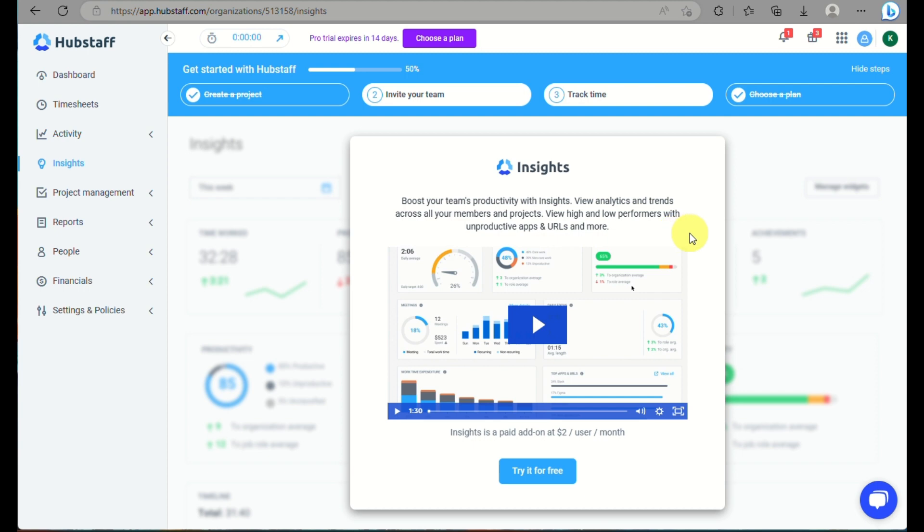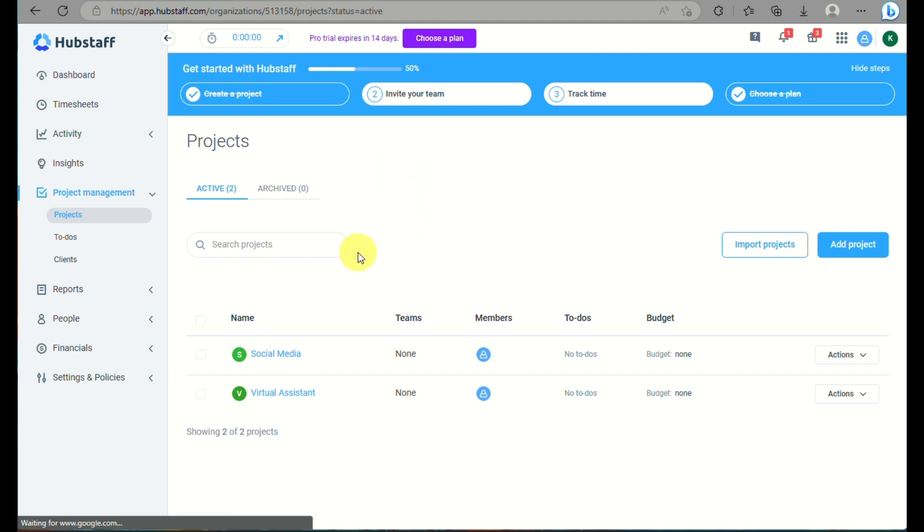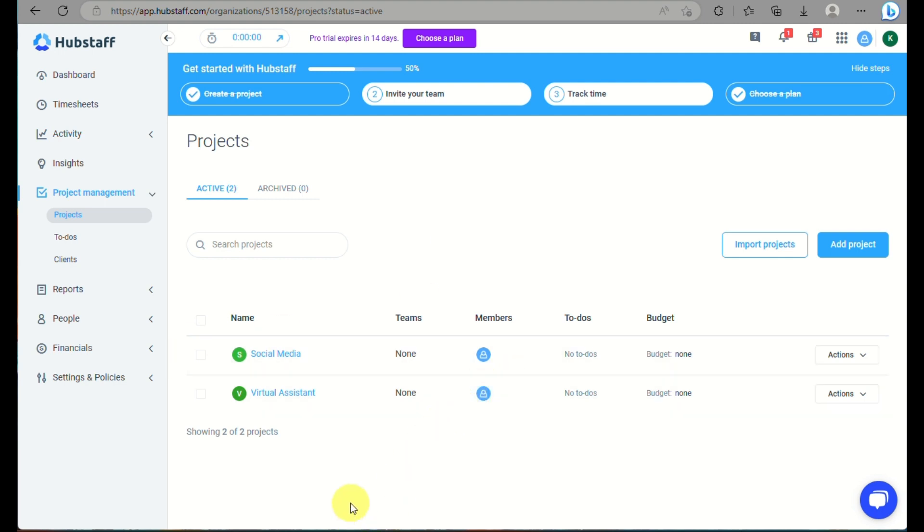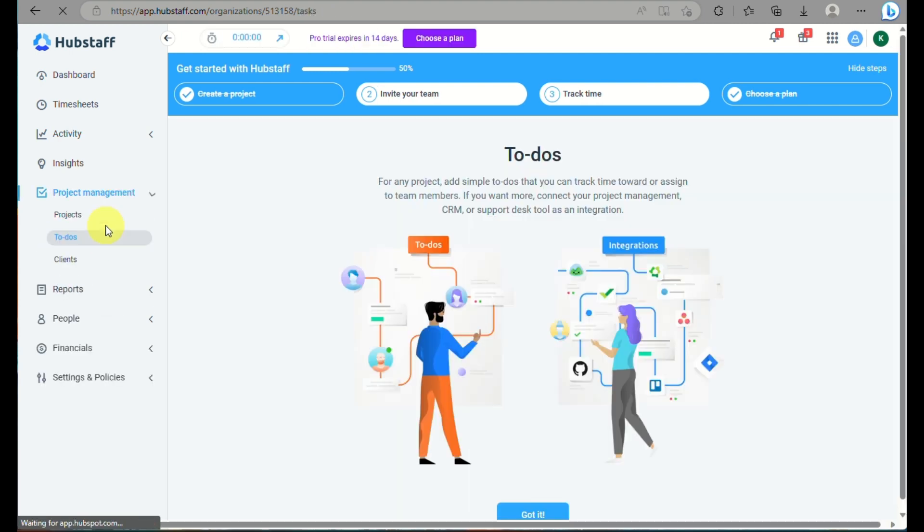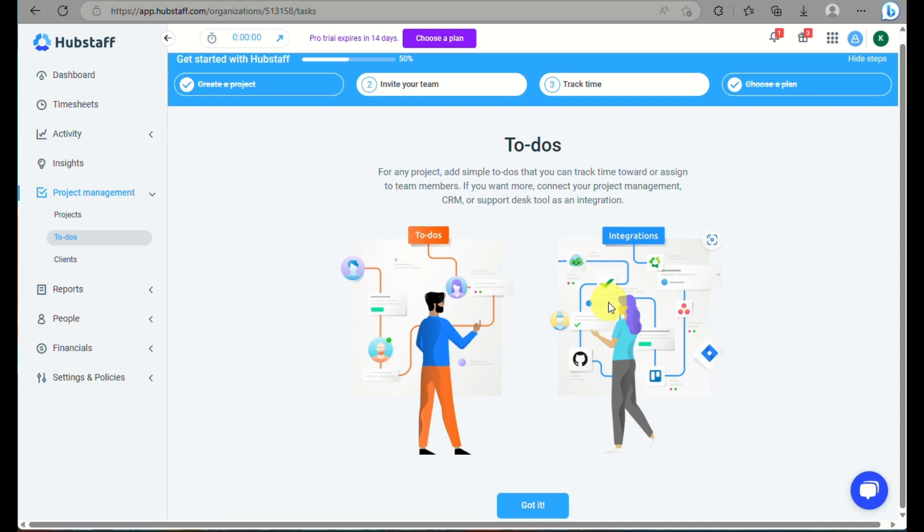you will be able to see what are the apps that your team member is using and what are the most apps that they are currently into. Here under insights, this actually analyzes whether your team is progressing into their projects or into their work, or whether they're quite slow with finishing their project, you can track on that as well.